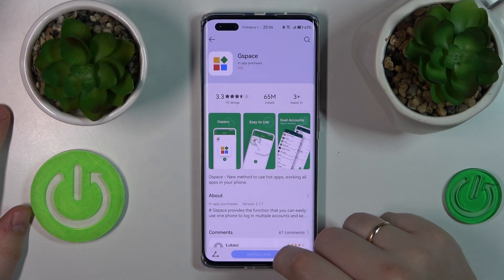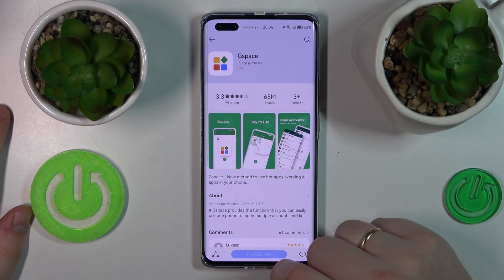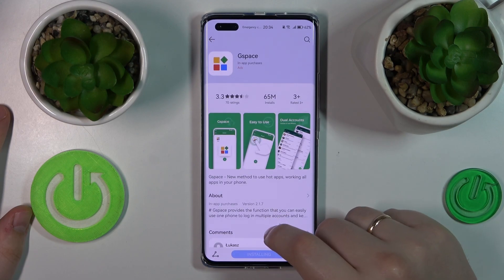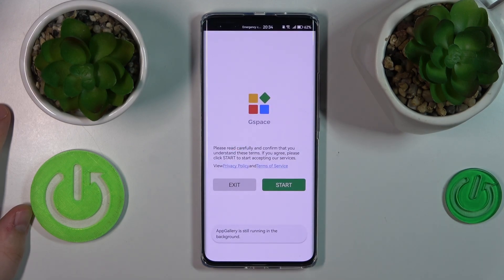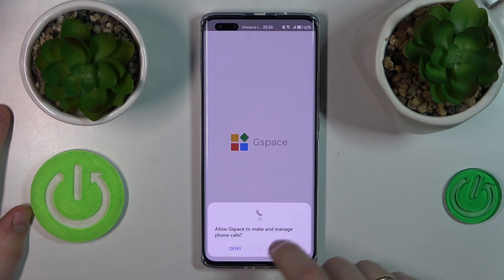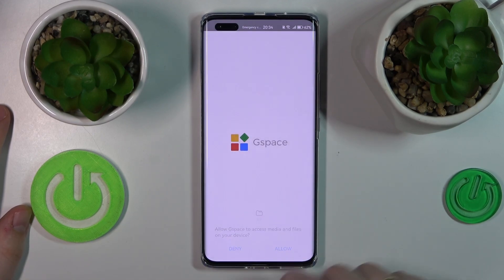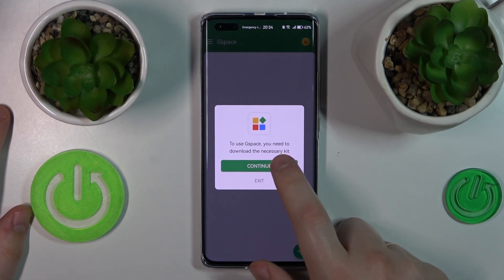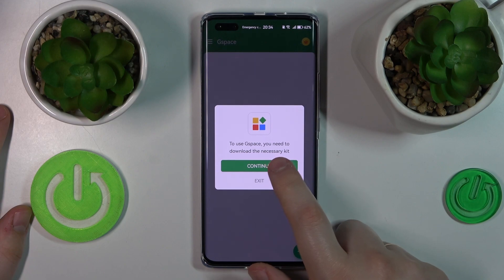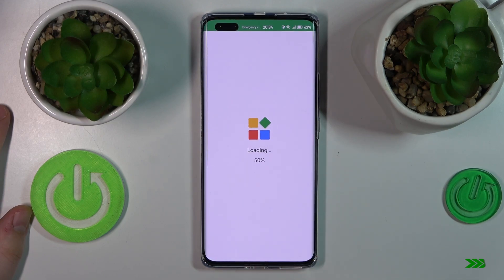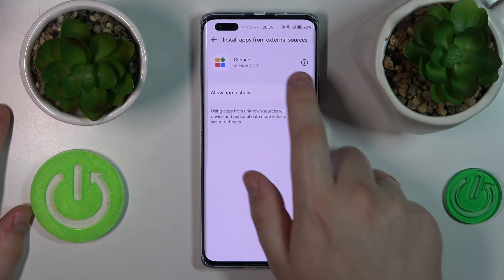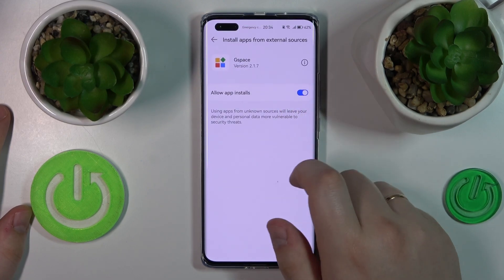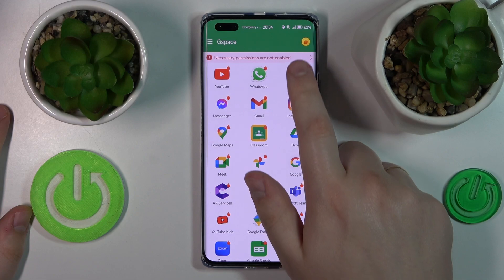Once the app gets downloaded and installed, we will need to open it, then tap the Start option, grant all the permissions it asks for, then download the necessary kit, and grant all the permissions that it asks for.